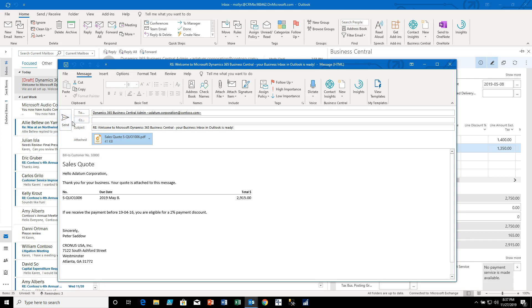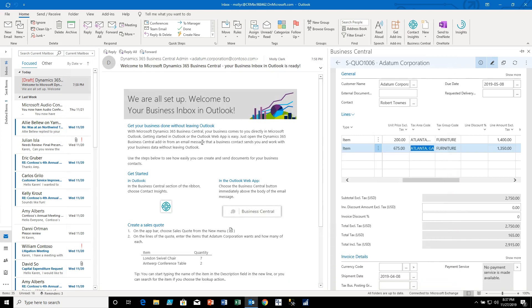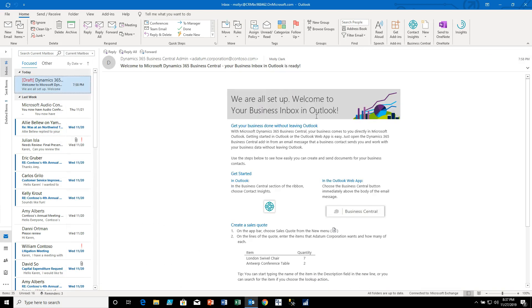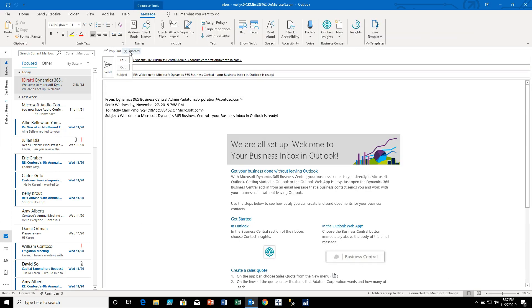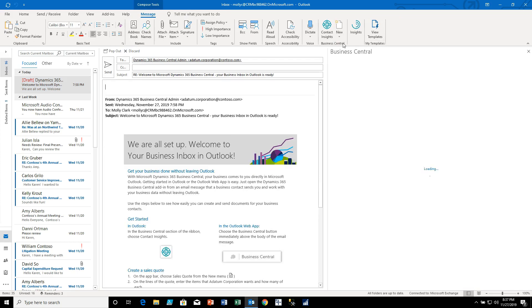I would just hit send and I'm done. And by the way, I could also do something very similar by hitting reply and now I can do a new sales quote.